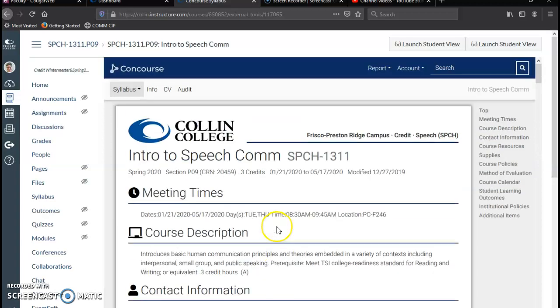So there you go. That's how you import your syllabus from one course to another, and then how you adjust it once you've got it. I hope you found this helpful. If you have any questions, you can always ask the ELC, the Collin E Learning Center.